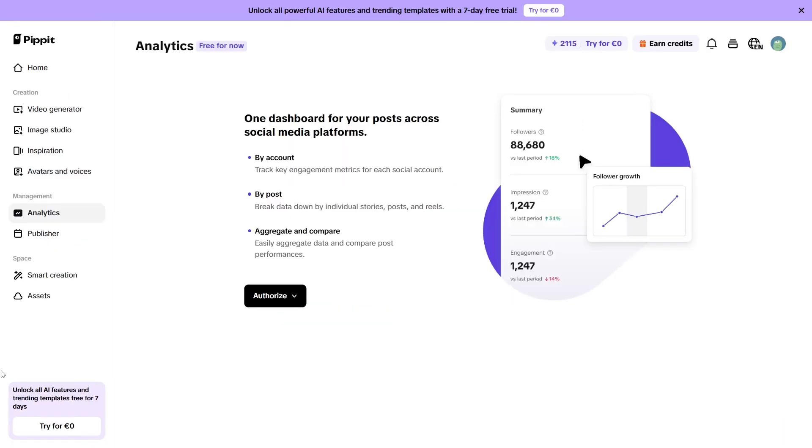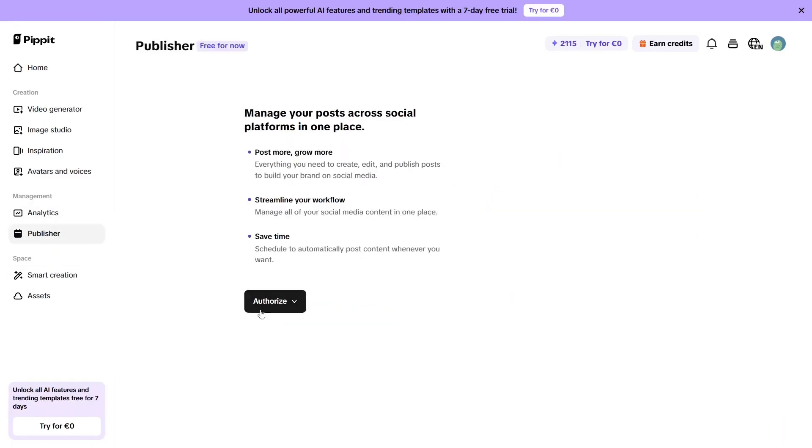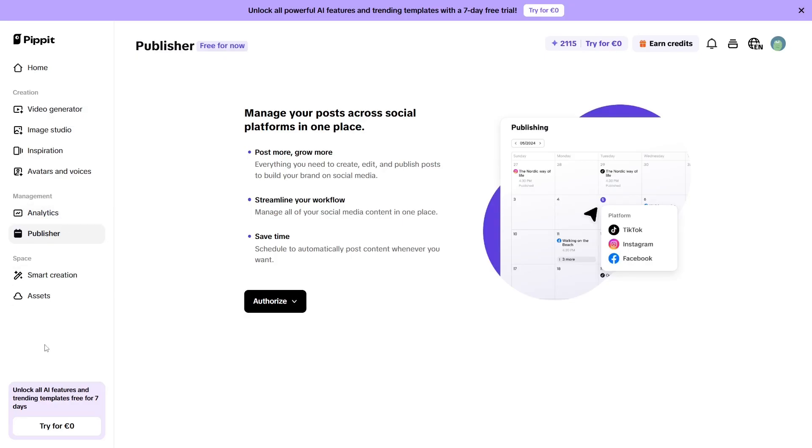You can also connect your social accounts and use the available tools to schedule posts and automated actions, as well as to monitor your audience's traffic and engagement.